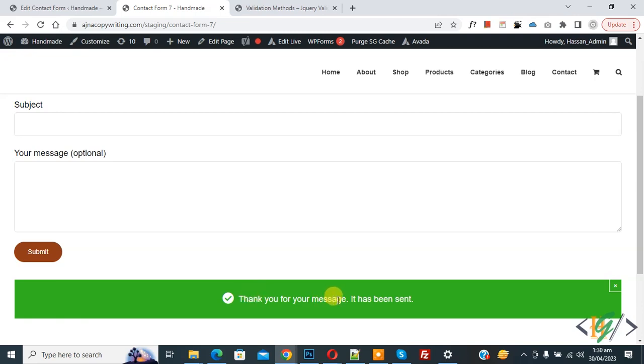Now you see form submission is done. So just add the plugin and then use the class. I hope you like this video. Please like, comment, share, and subscribe. Thank you for watching.